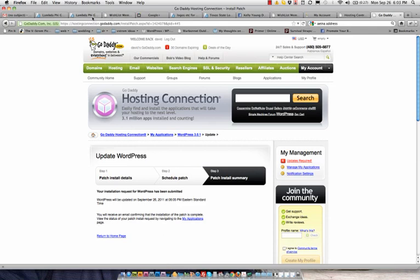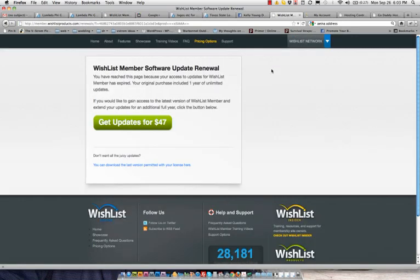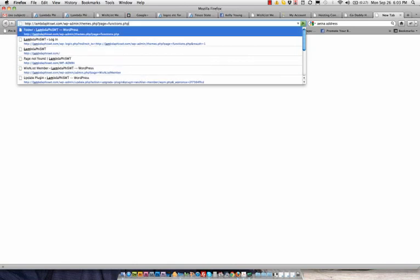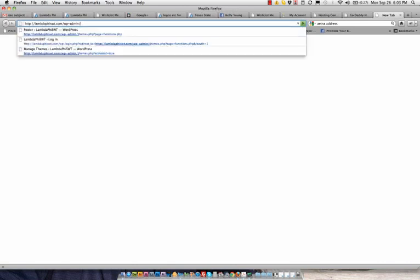What you'll want to know is what not to do. I'll go ahead and go to LambdaFi's admin page for WordPress while we still have a couple minutes before the update starts.